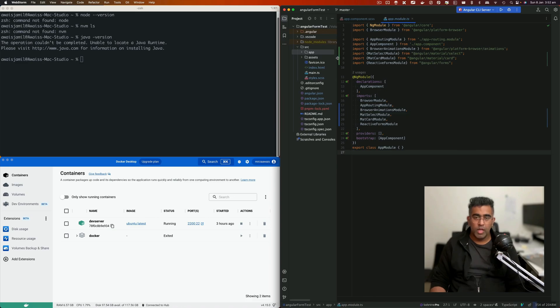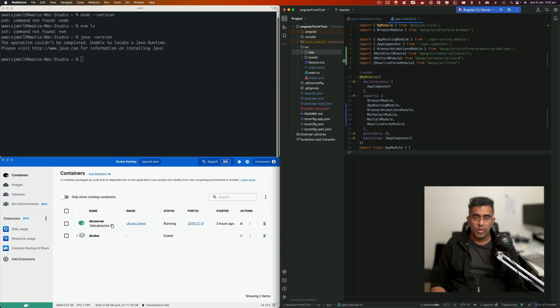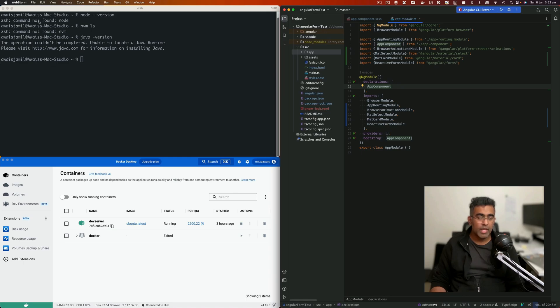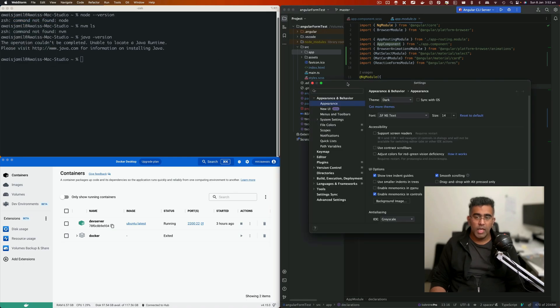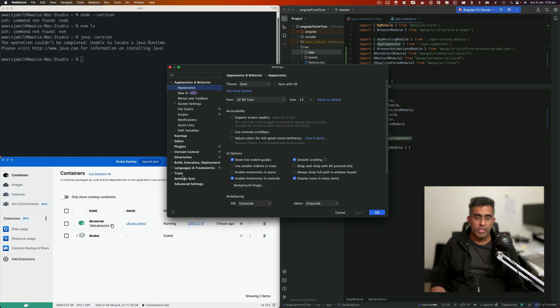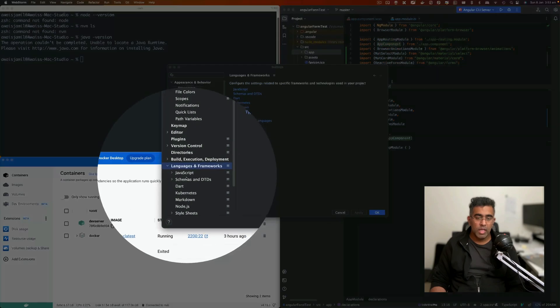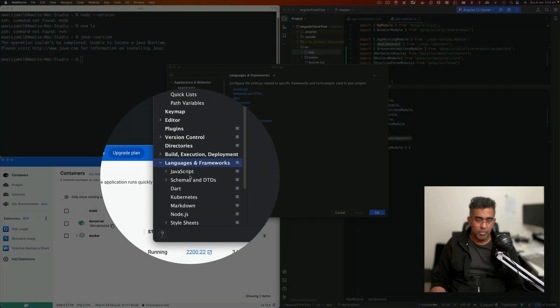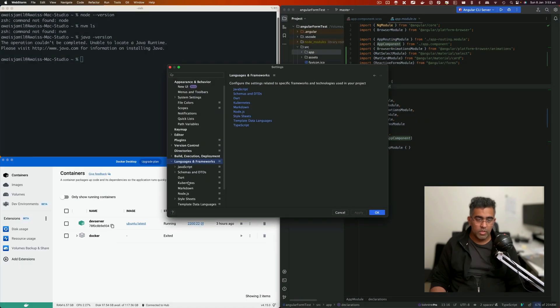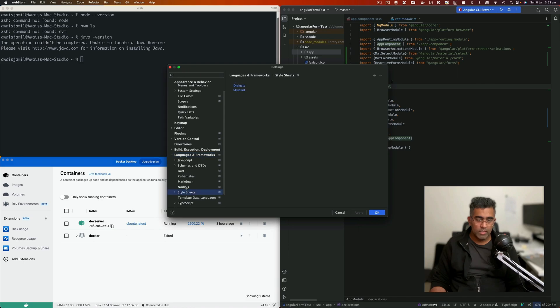First, I've created this Angular project. The way I'm going to set it up with Docker is by getting into WebStorm preferences. Here you'll go to Languages and Frameworks. Let me zoom in a bit. So you go to Node.js.